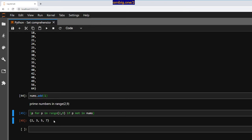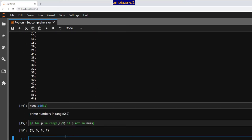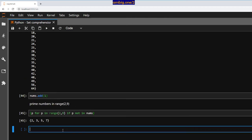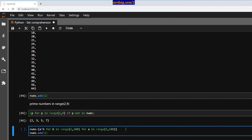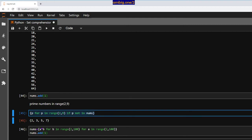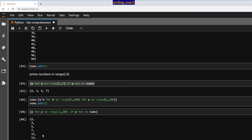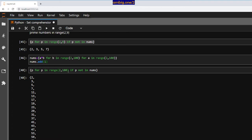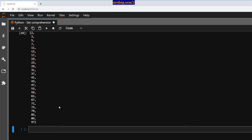So if somebody tells you: calculate the prime numbers between 1 to 100, this is how you do it. Instead of 9, put 100. `nums = {a * b for b in range(2, 100) for a in range(2, b)}`, then `nums.add(1)`, and then `{p for p in range(2, 100) if p not in nums}`. There you go — 2, 3, 5 and all the prime numbers up to 100.